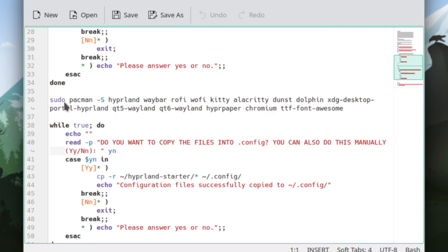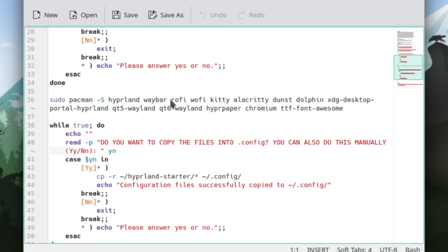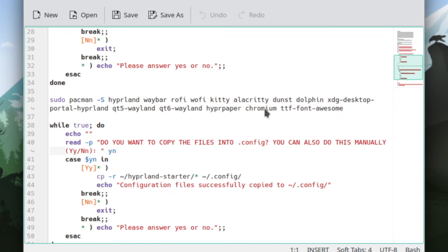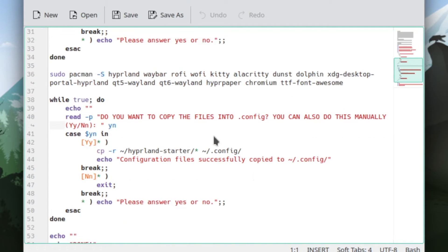The most important part is here the sudo command, where I install the main packages for a Hyperlint base configuration. So Hyperlint, of course, Waybar is the status bar, Rofi and Wofi as application launchers, Kitty and Alacritty as terminals, Dunst is the notification manager, Dolphin the file manager, the XDG desktop portal, Hyperland for screen sharing, QT5-Wayland, QT6-Wayland, HyperPaper to set up a wallpaper, Chromium is here the default browser, and the TrueType Font Awesome to set up icons in Waybar.